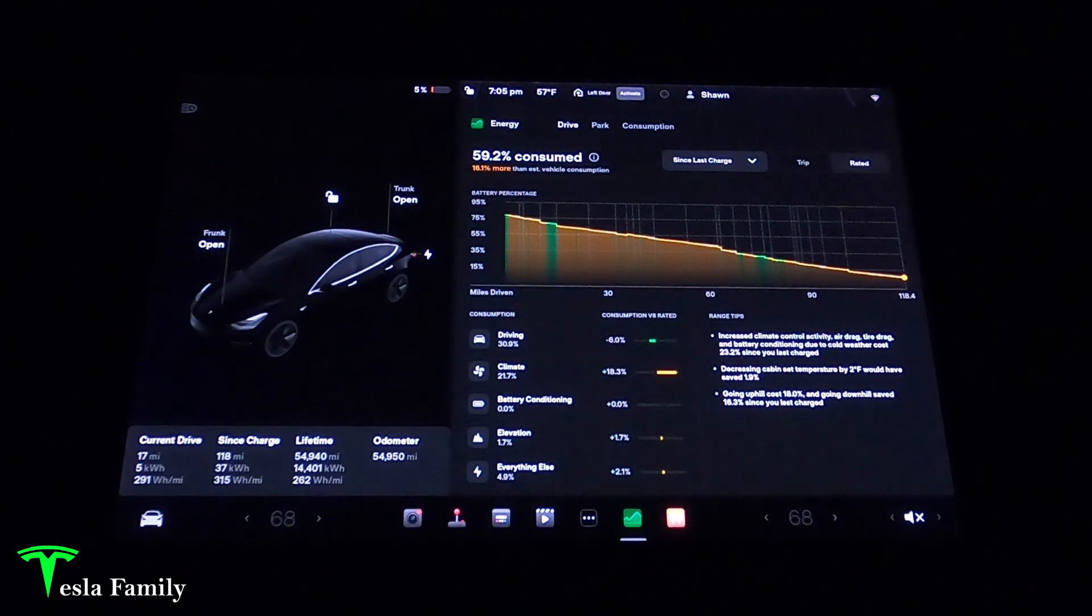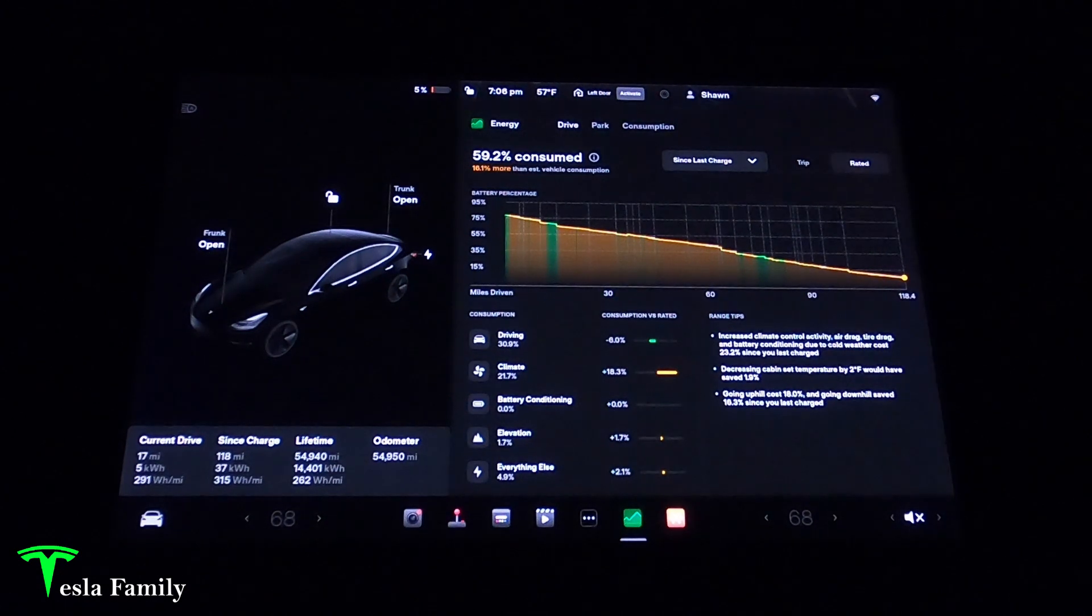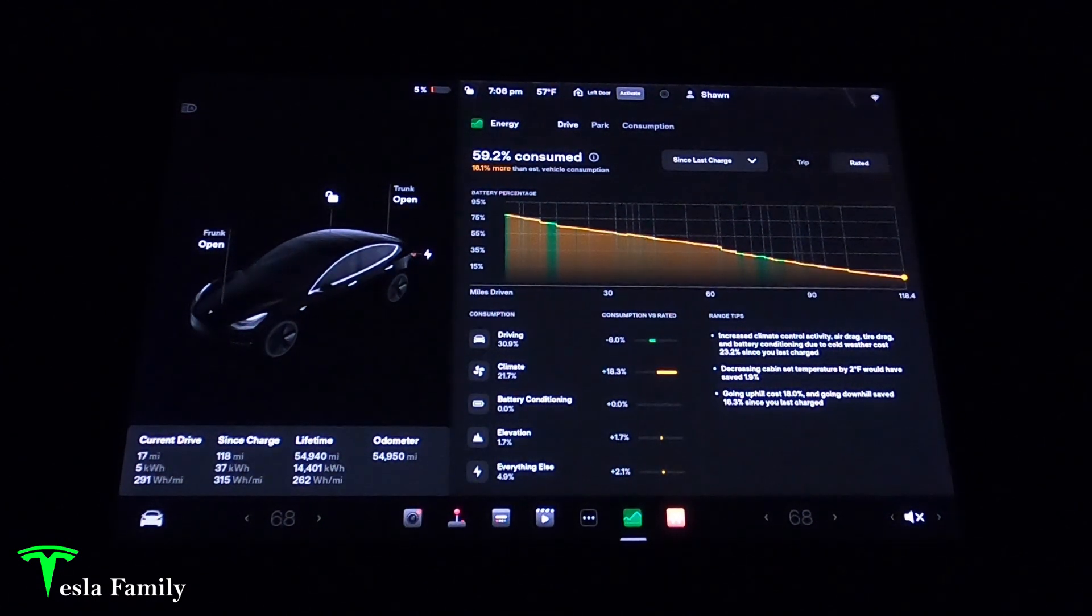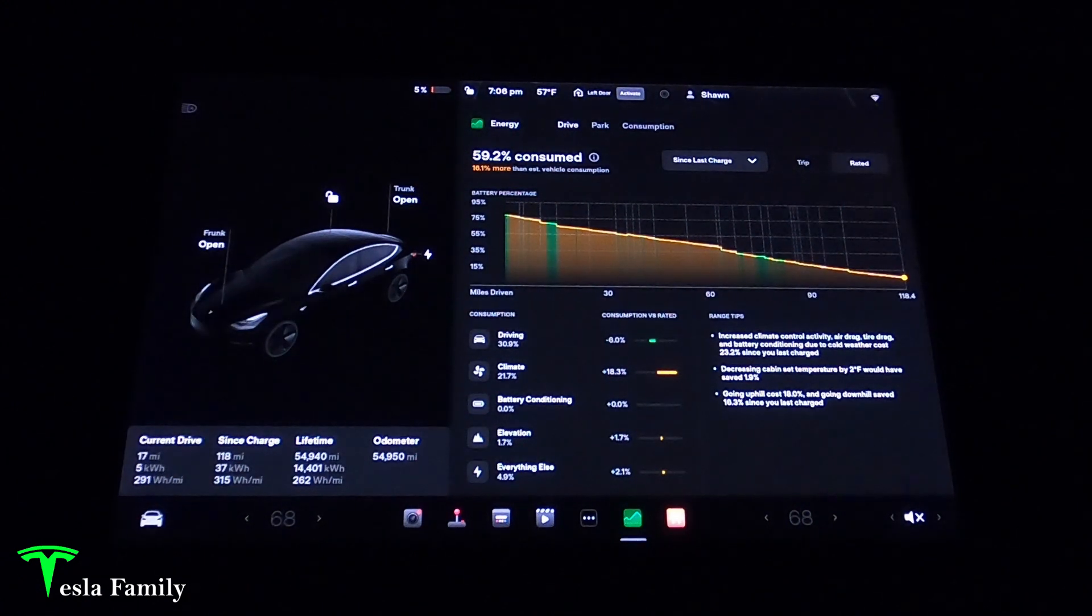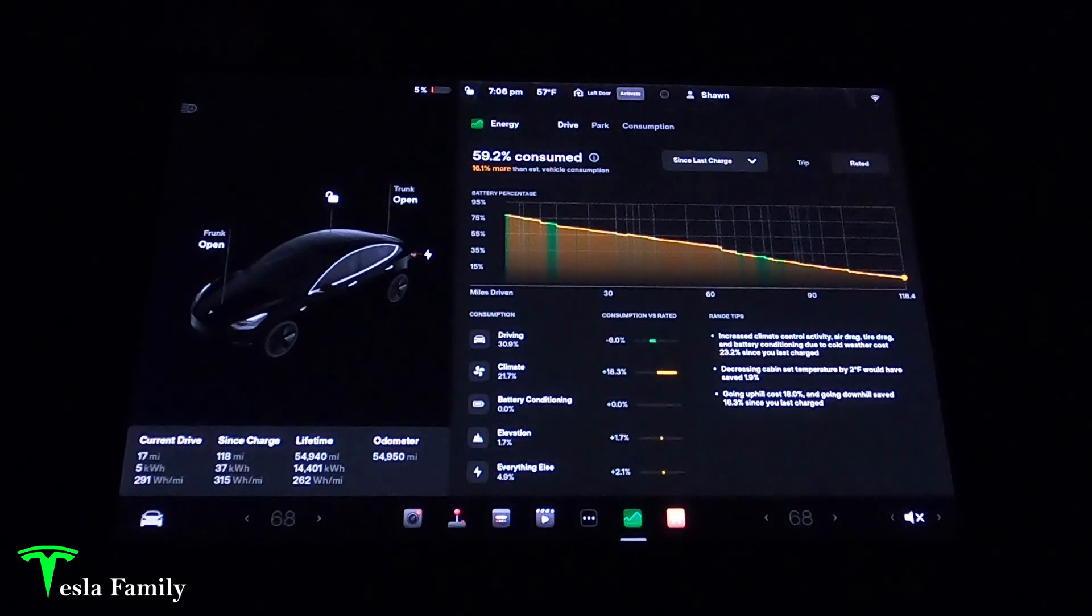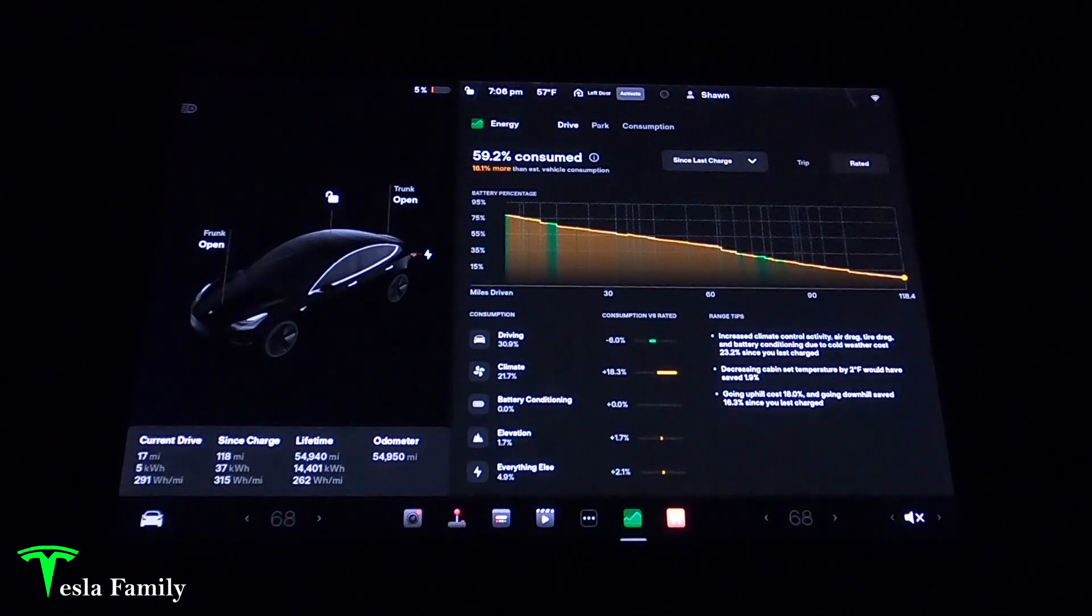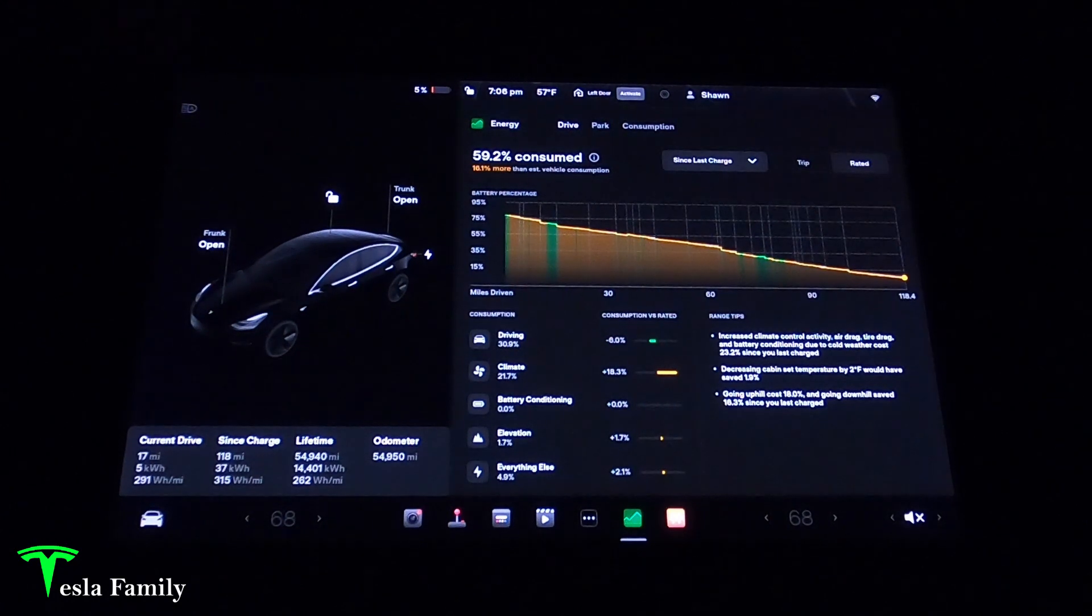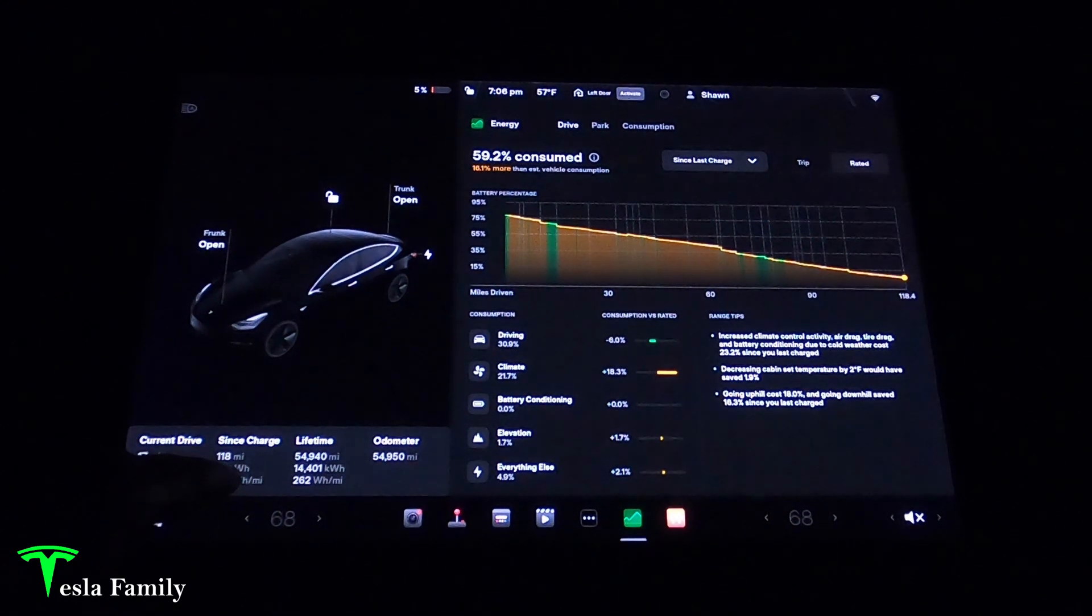In the energy app we can see detailed information on how much of my battery was consumed since the last charge and which different functions were using that amount of charge. Right now we're sitting at 5% battery charge in my Model 3. I started at 80% so I have used 75% of my battery and I've gone 118 miles.